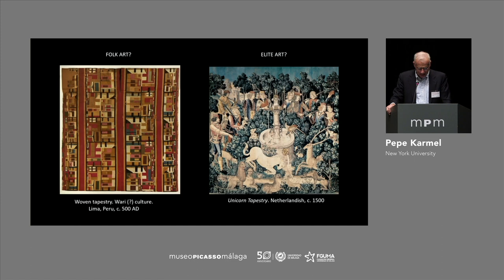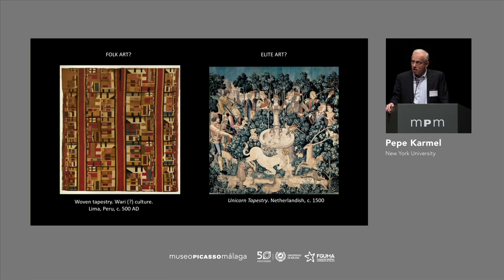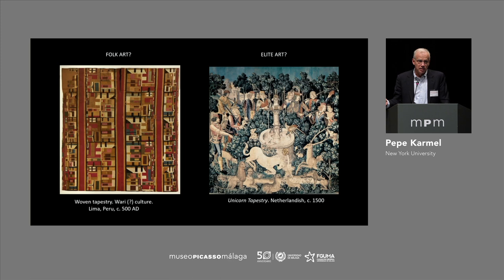The work on the left is more complicated — it's not so obvious how to evaluate it. It's a Wari tapestry from a culture known as the Wari from Lima, Peru, dating to around 500 AD. It's one of those rare examples of very old textiles, and it has been of great interest to students of modernism. There was an exhibition of this kind of work at the Museum of Modern Art in the 1930s, and people saw these geometric forms as an antecedent to geometric abstraction in modern art.